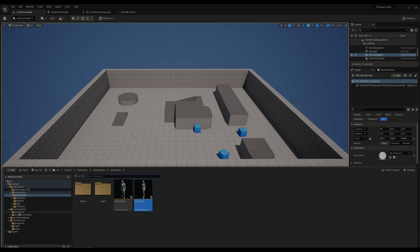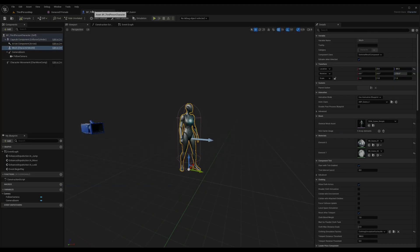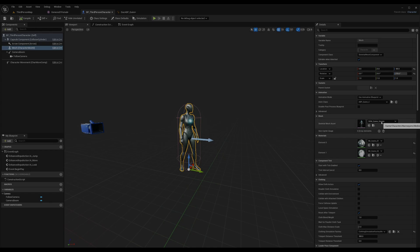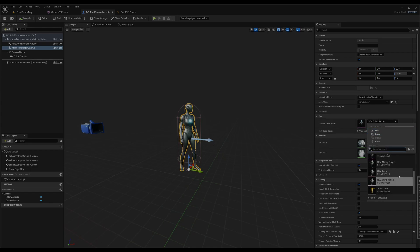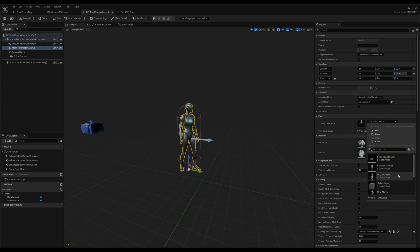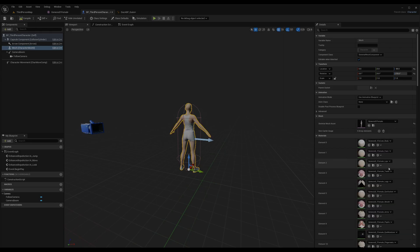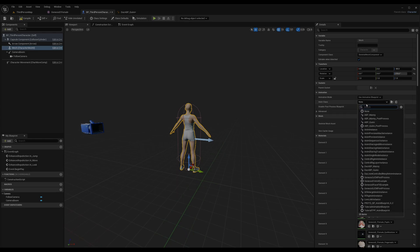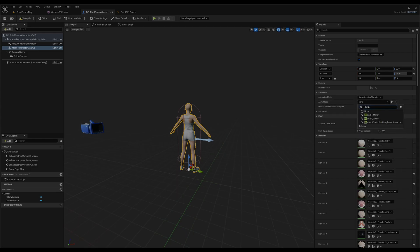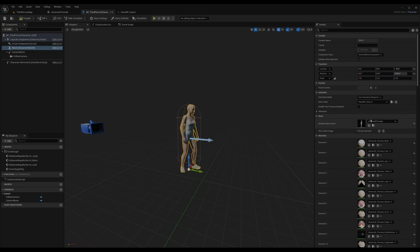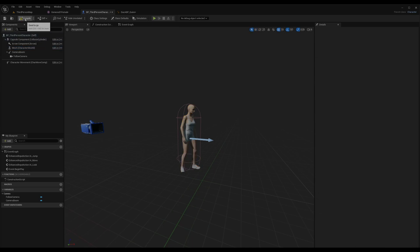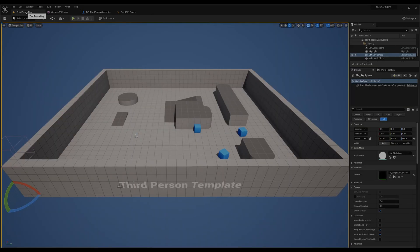You see, it's idling here. Now we're going to go to the third person blueprint and then change the skeletal mesh to female.